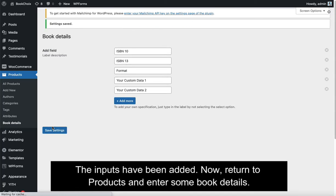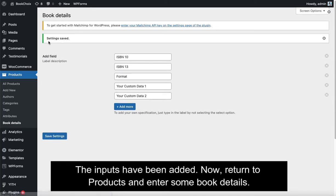OK! The inputs have been added. Now, return to Products and enter some Book Details.